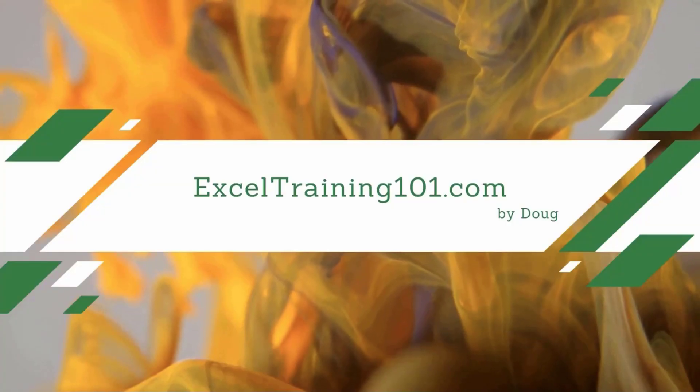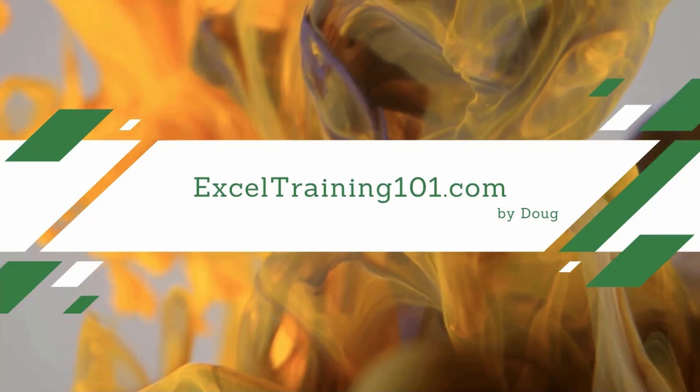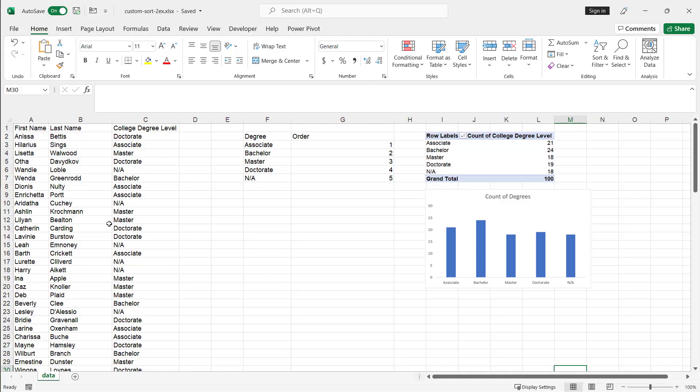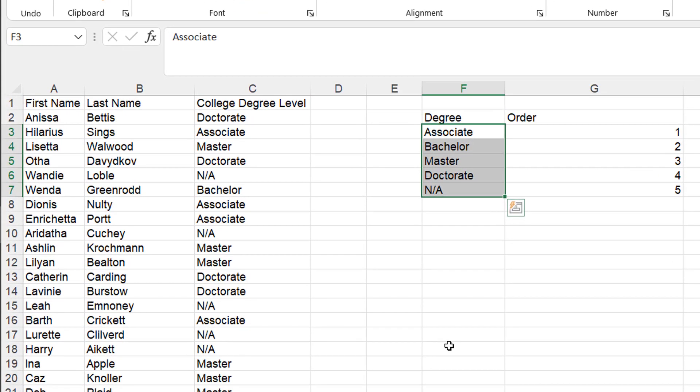I'll show you two ways you can do it in Excel in a pivot table and then I'll also show you two ways you can do it with Power Query. So here I have my range of data and this is the sort order I want for these college degrees. I'll show you two examples, one using custom list and the other one using Power Query.